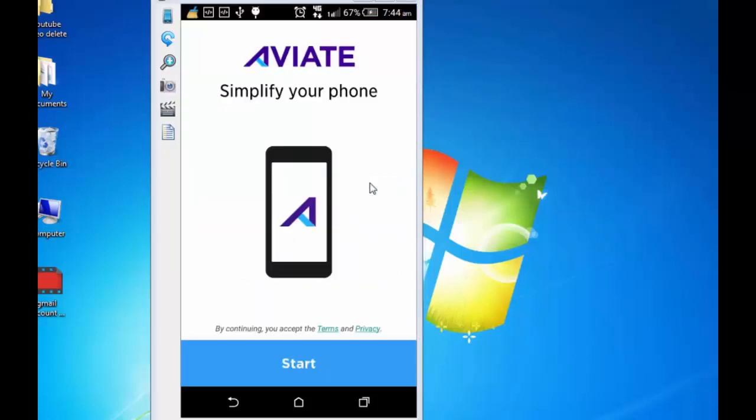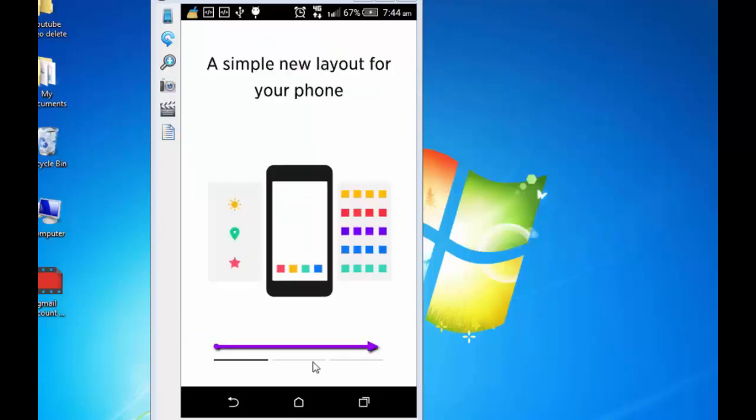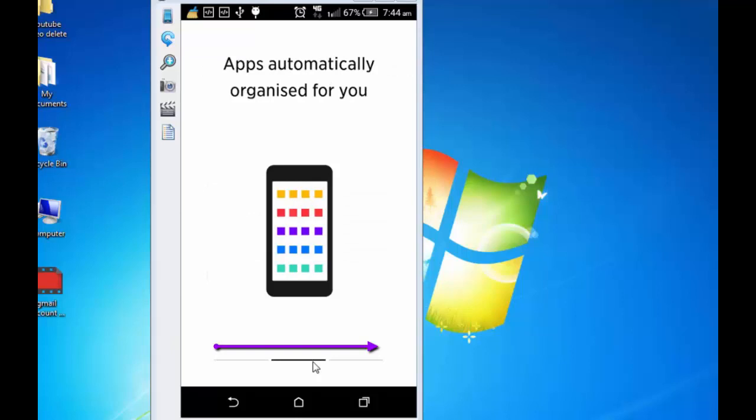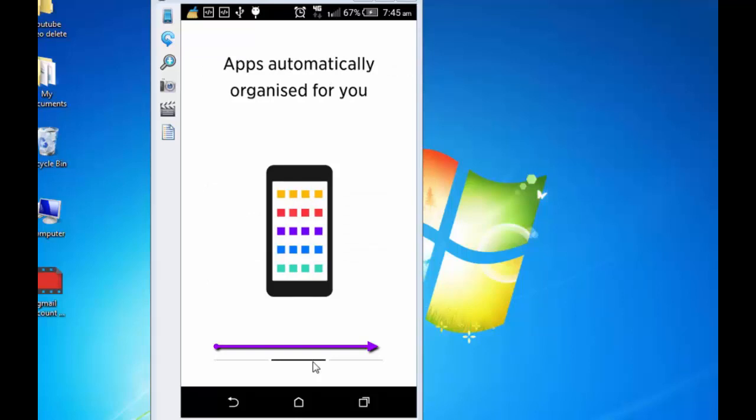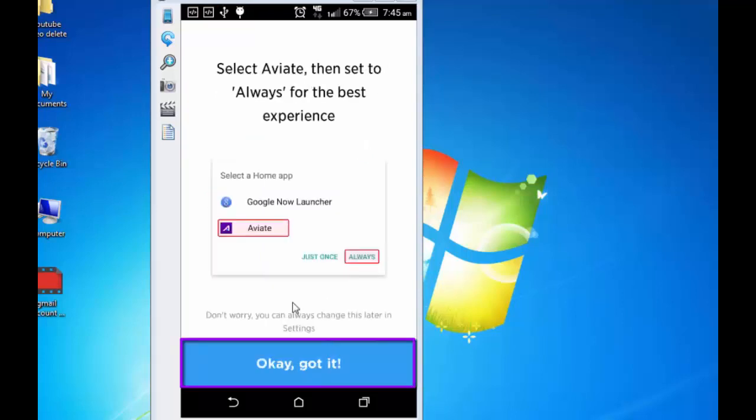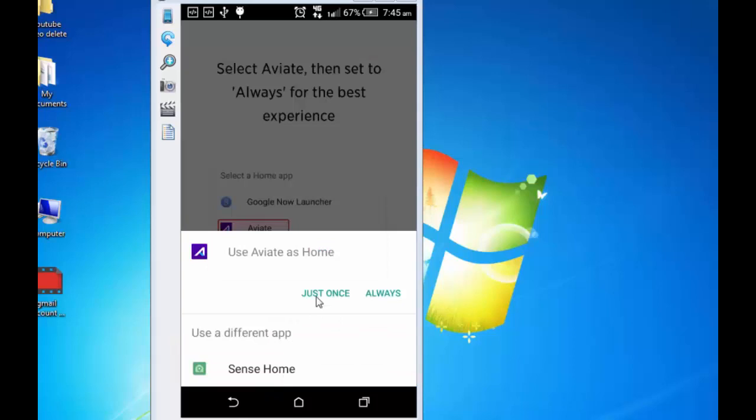Open. Aviate simplify your phone. Start. A simple new layout for your phone. Drag from left to right. Apps automatically organized for you. Drag it again. Intelligent information throughout your day and then tap on next. Now select Aviate and then press always for best experience, which is okay. Got it. Use Aviate as home, always.